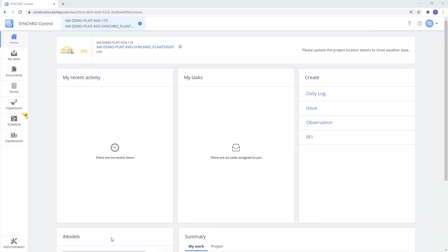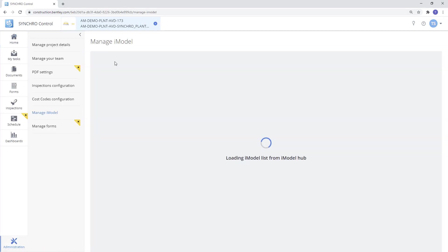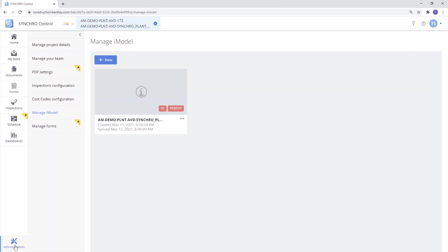When our project is created, we can go to the admin module in Synchro Control and create an iModel container, activating the Setup This iModel for scheduling service. Next, we will need to add the required users to the project.